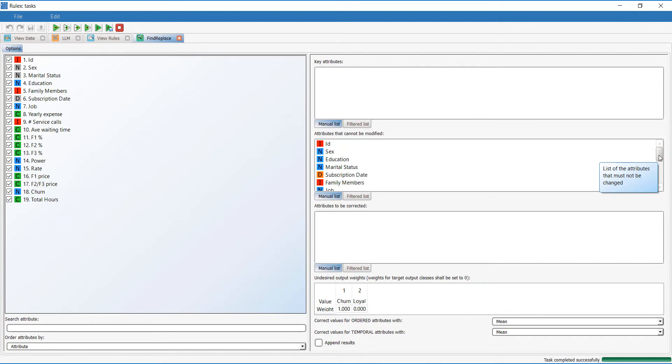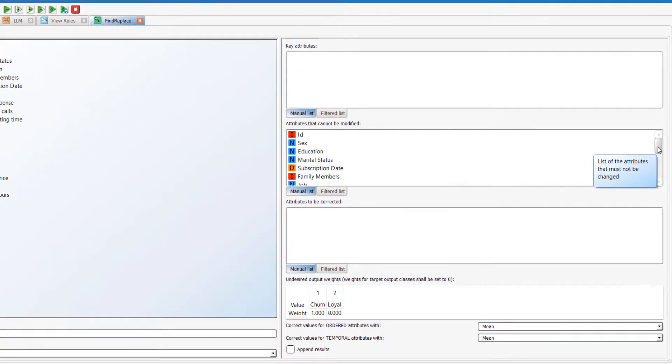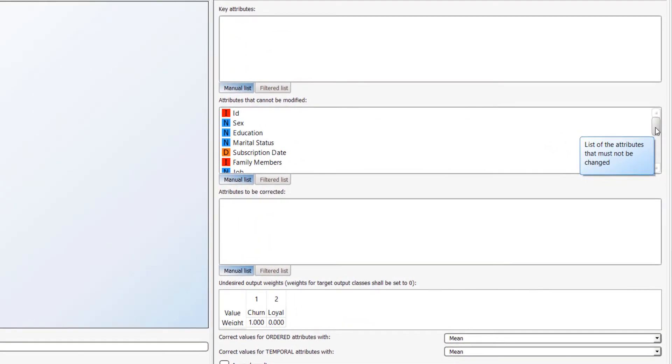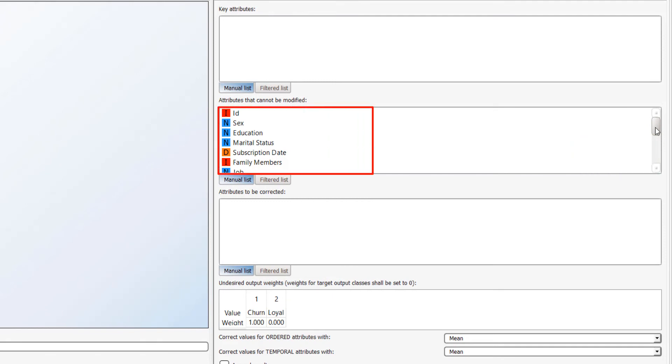However, our energy provider can't change some attributes, such as sex, marital status, and job, so we need to identify these here. Any attributes not included in this list are used by default, so we don't need to list them all.